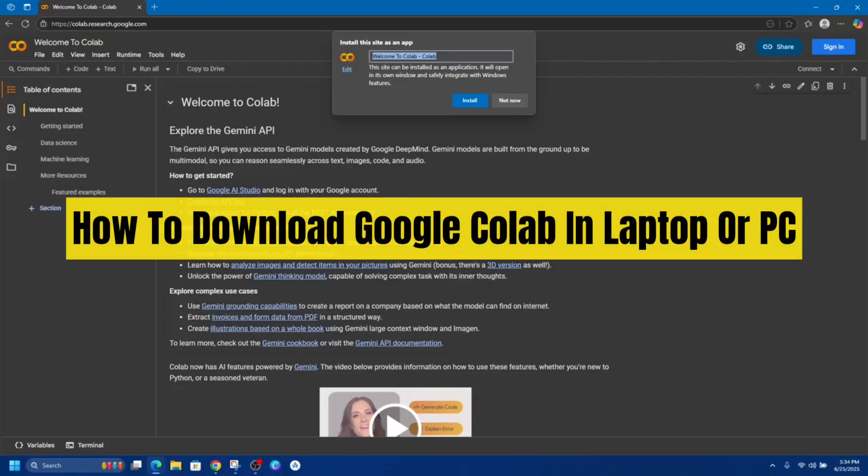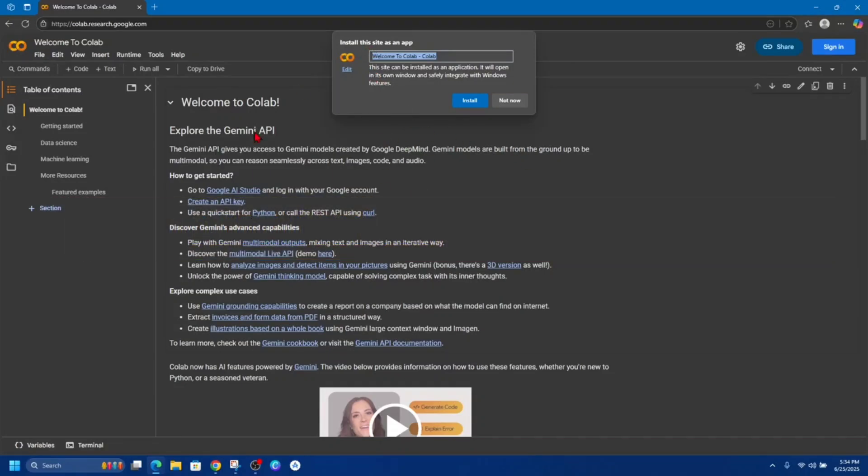Hey guys, in this video I'm going to show you how to download Google Colab on laptop or PC. If you find this video helpful, please consider to like this video and subscribe to my channel. In saying that, let's just jump straight into the video.